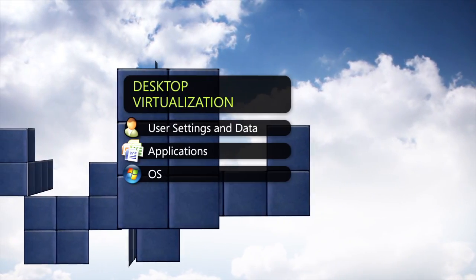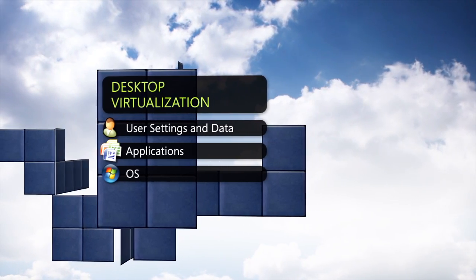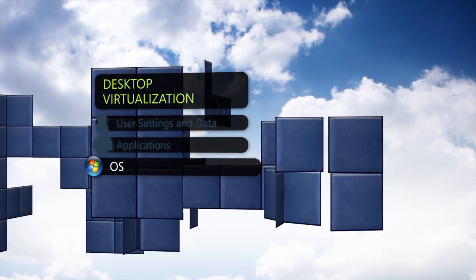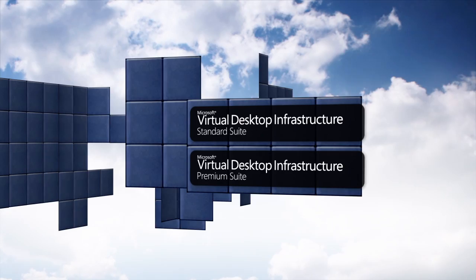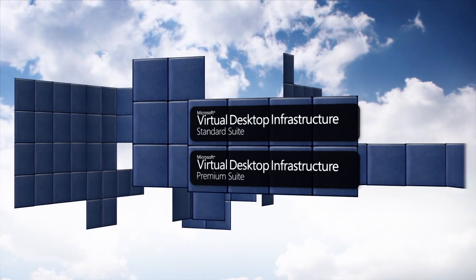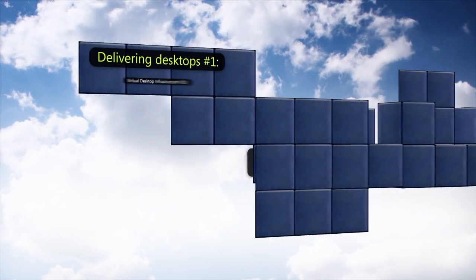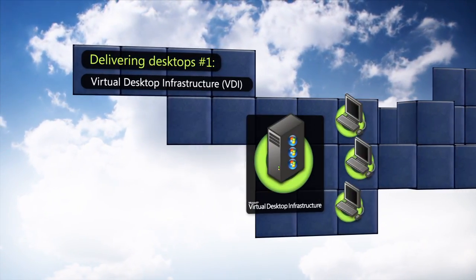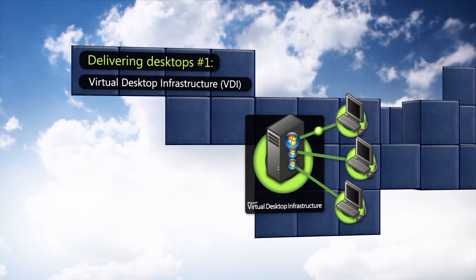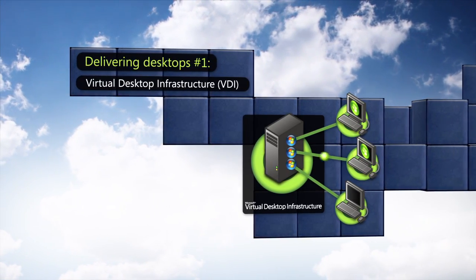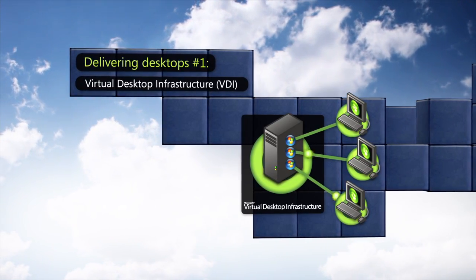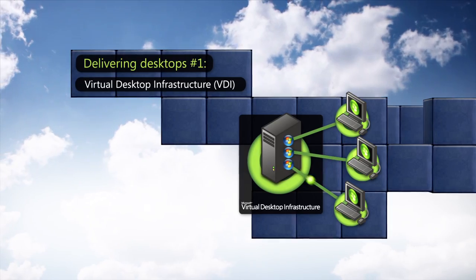An example of a desktop virtualization technology at the operating system level is VDI, or Virtual Desktop Infrastructure. VDI centralizes the Windows operating system in data centers, allowing users to access their personal desktops across the network.